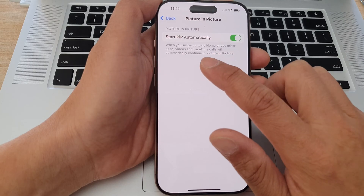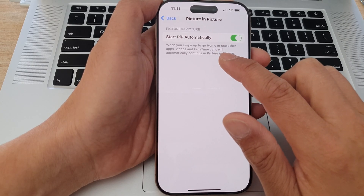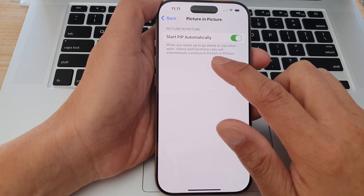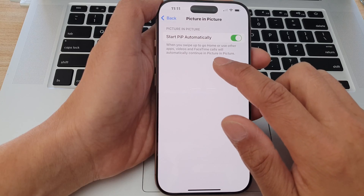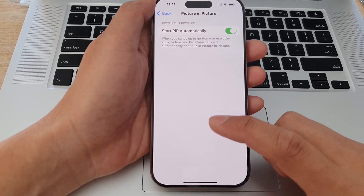It says that when you swipe up to go home or use other apps, videos and FaceTime calls will automatically continue in picture in picture.